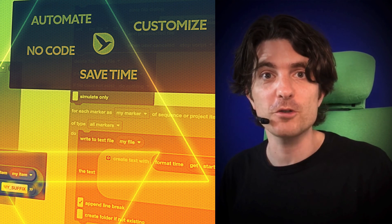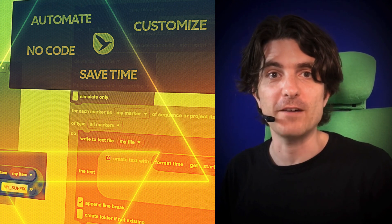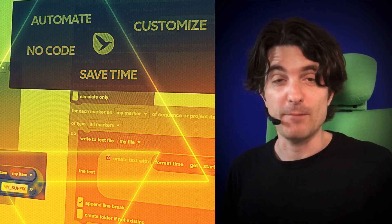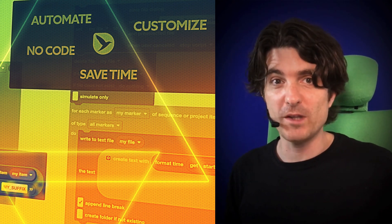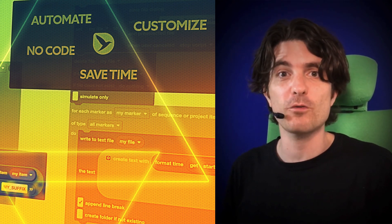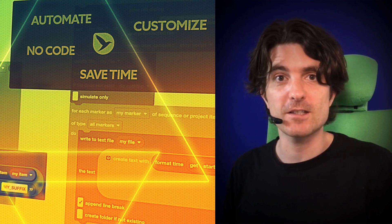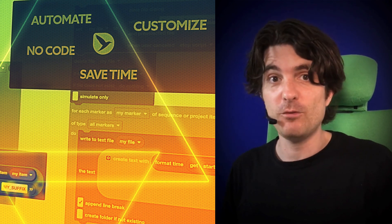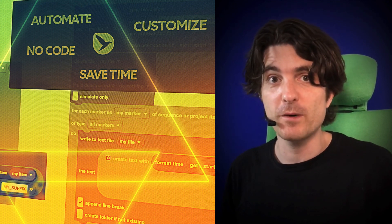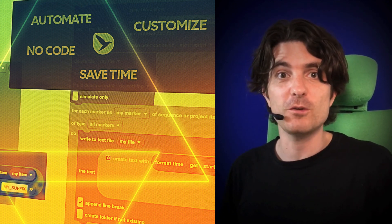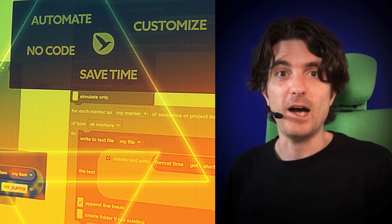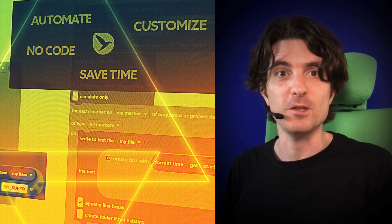And that's the end of the overview of Automation Blocks for After Effects. I'm sure this tool will take your workflow in After Effects to the next level. And if you have any further questions, don't hesitate to ask them in the community.